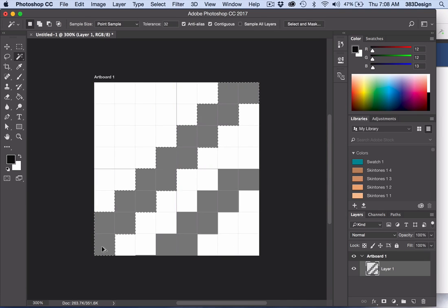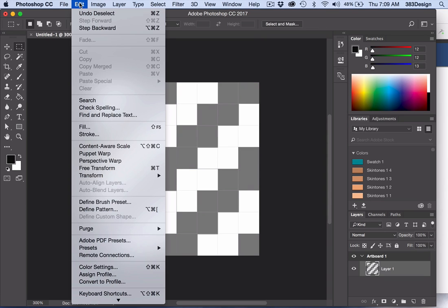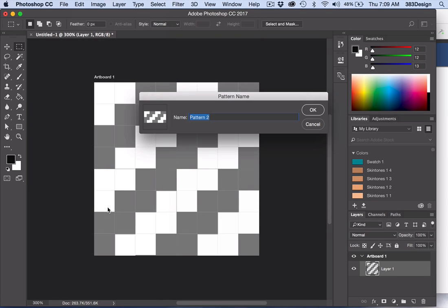Once you create your repeat, go to the Edit menu, choose Define Pattern, name your pattern and click OK.